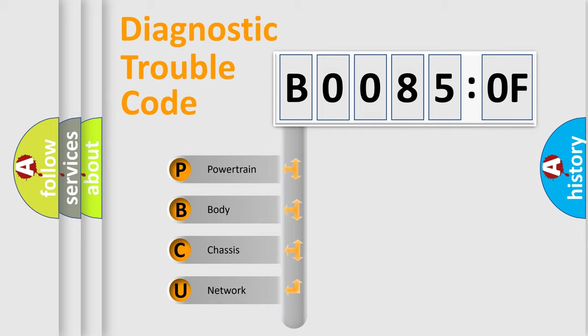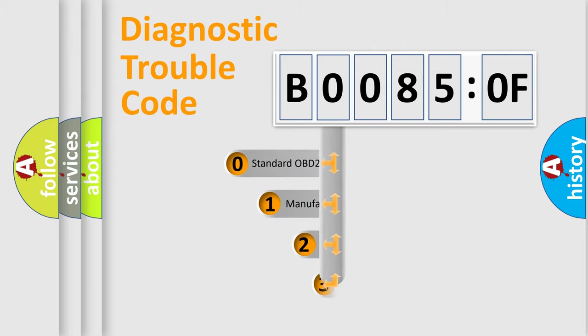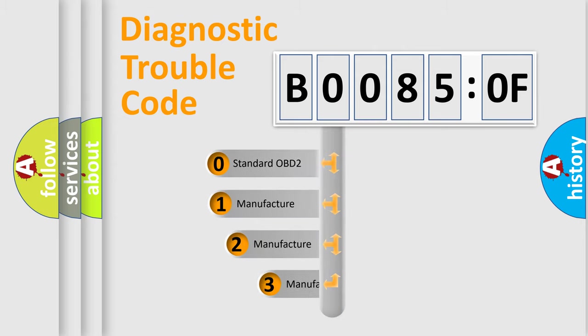We divide the electric system of automobile into four basic units: Powertrain, Body, Chassis, and Network. This distribution is defined in the first character code.